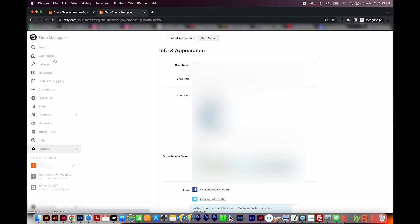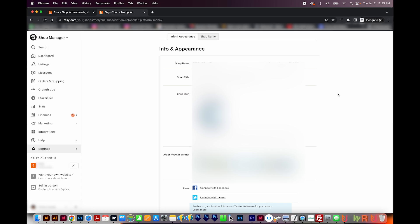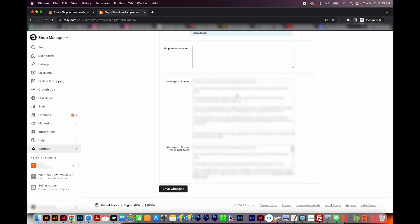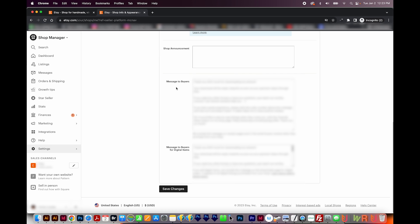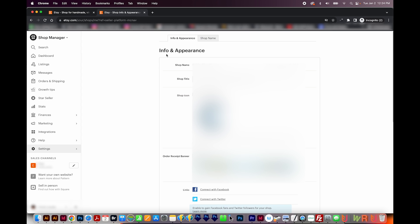Next is Info and Appearance. And this is where you can kind of customize the front end, or the customer facing side of your Etsy shop. You can also set up a message to buyers. This is sent to someone when they buy something from your shop. So you can customize it to whatever you want to say to them. And then this one is for digital items. I probably really don't need to have any information here.